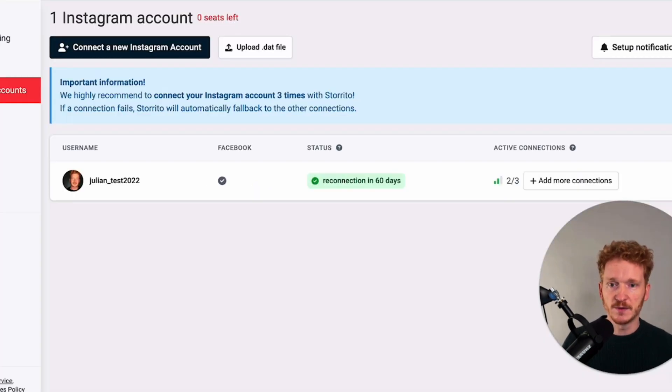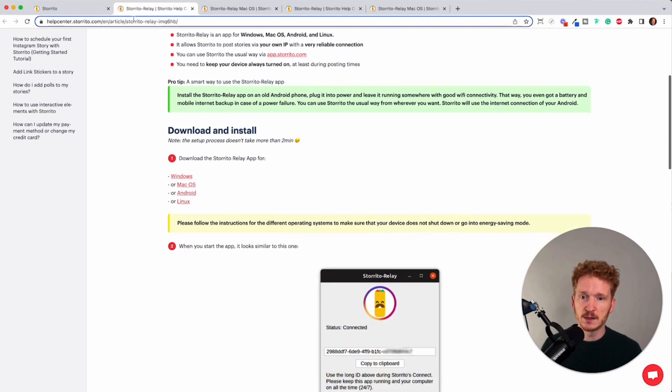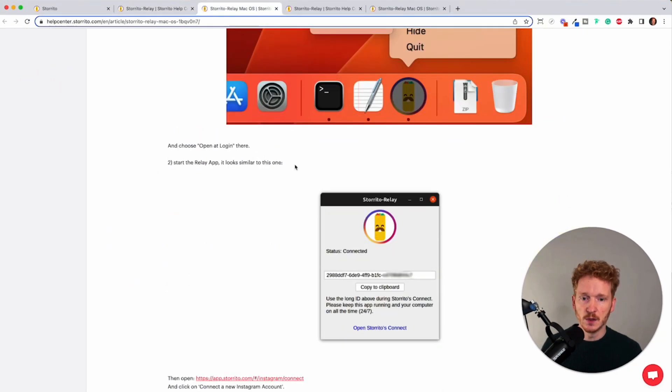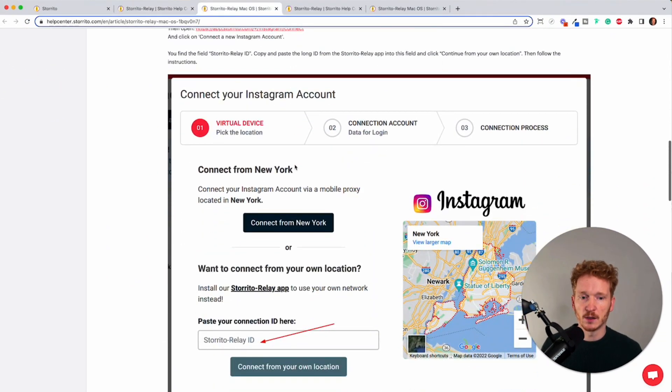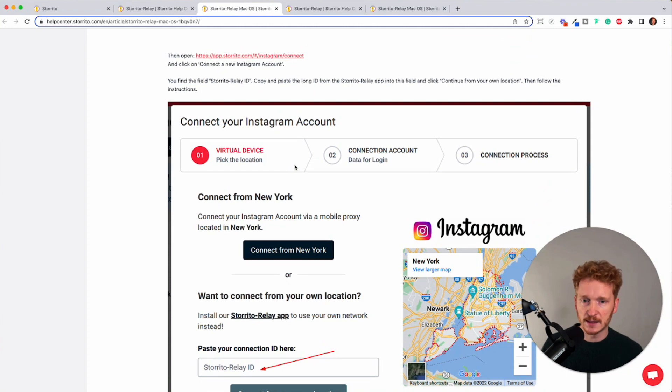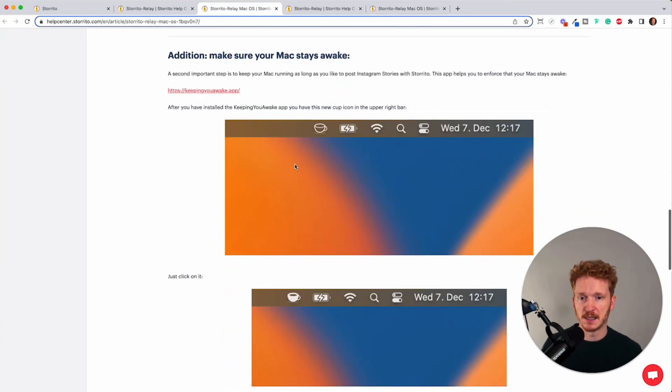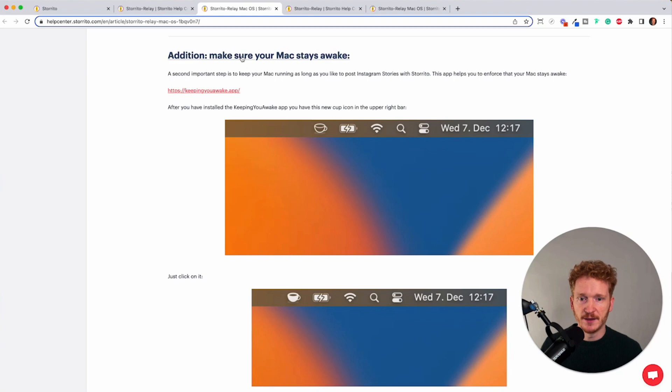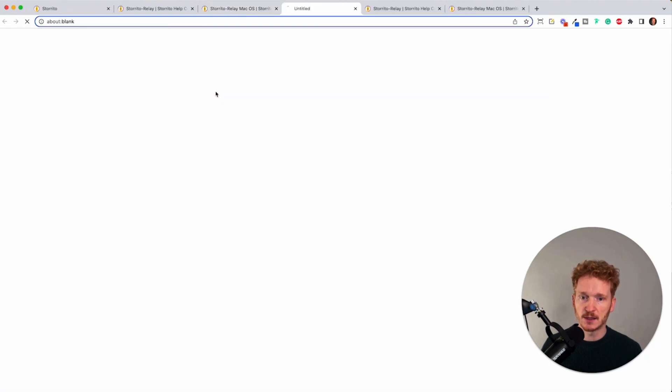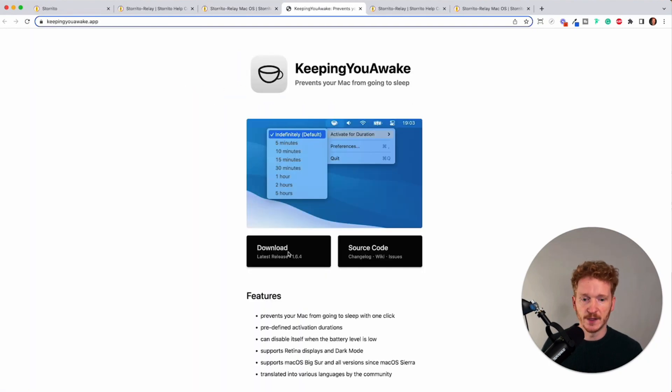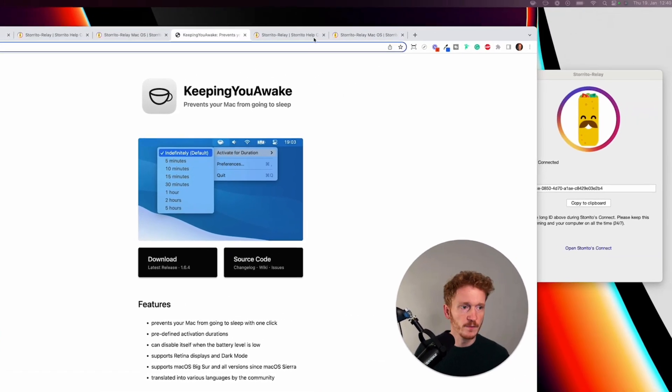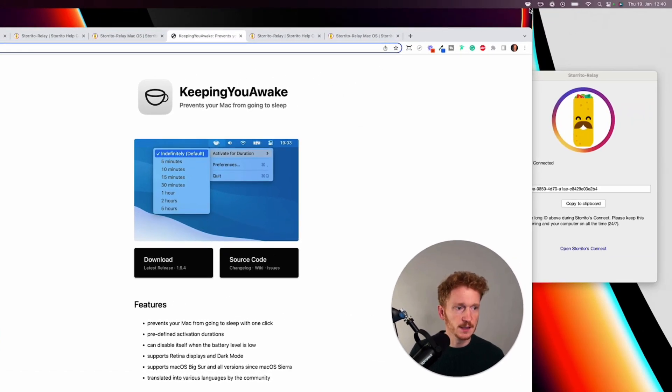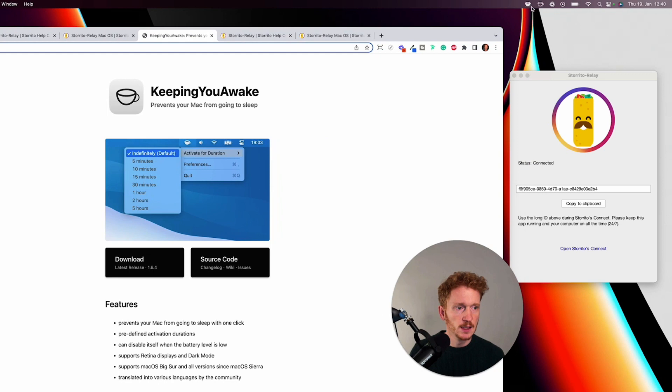Once we've done that there's one thing we still need to do we need to make sure that our computer or our Mac doesn't shut off because I said it needs to be online all the time therefore there is a small extension you can download keep your Mac awake here then you click on it then you can just download it and install it also.